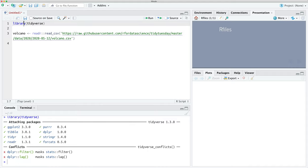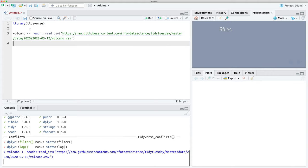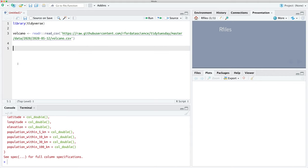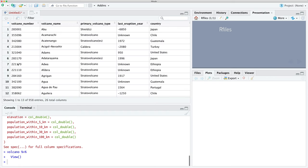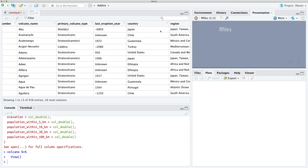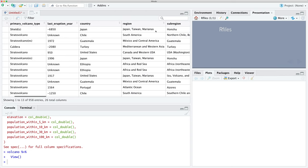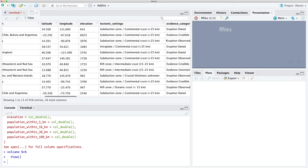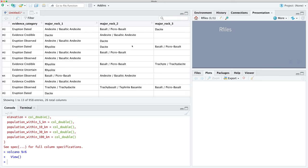Now we've loaded the tidyverse packages, let's load our volcano data into R and have a look at what it looks like. We have the number of the volcano, the volcano name, the type of the volcano, the country, the region, and a bunch of other metrics on the volcano.